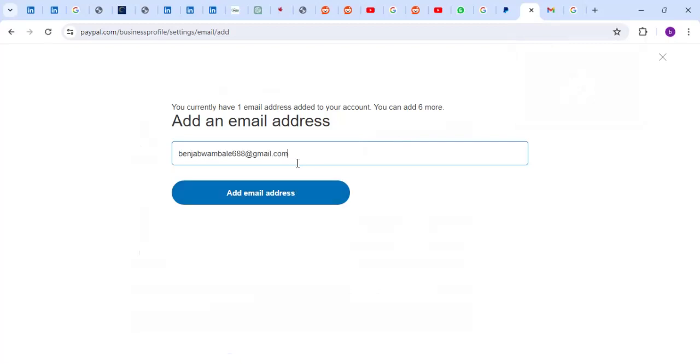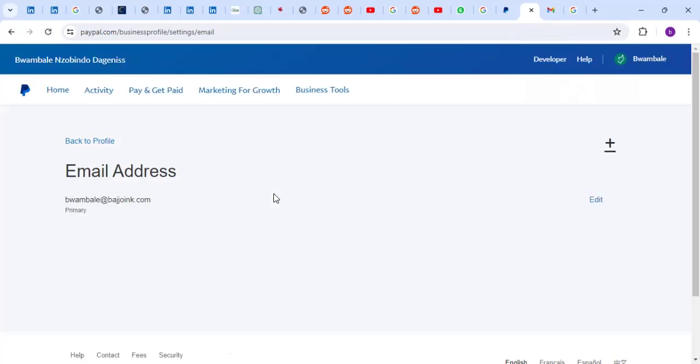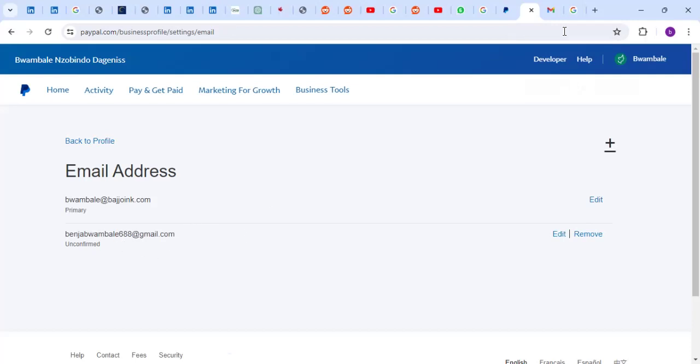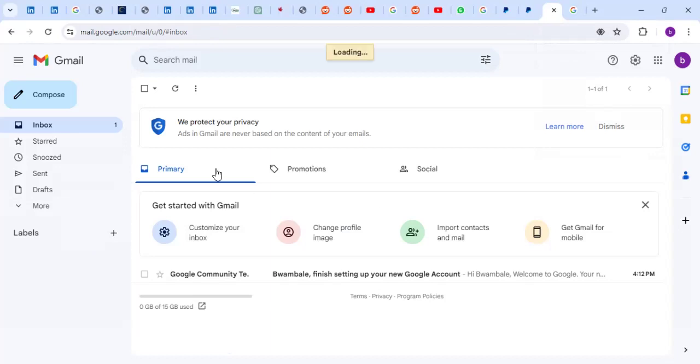Let me click on Add an Email Address. After adding the person, this person has to confirm their email. PayPal will send this person an email. The email is here, so that person has to confirm that email.